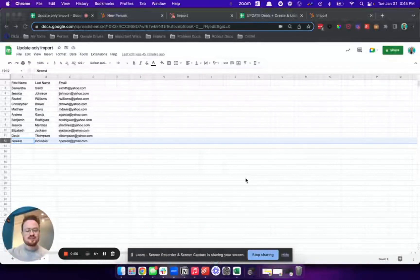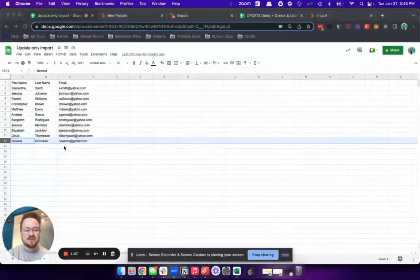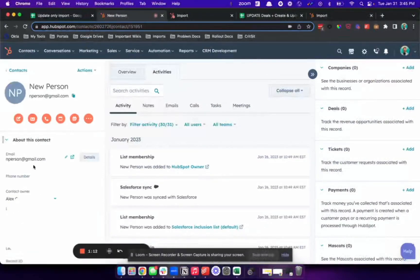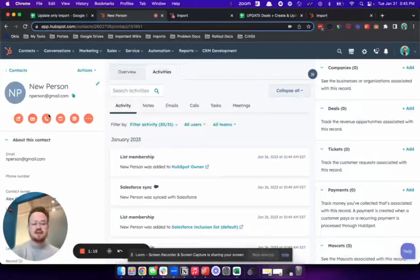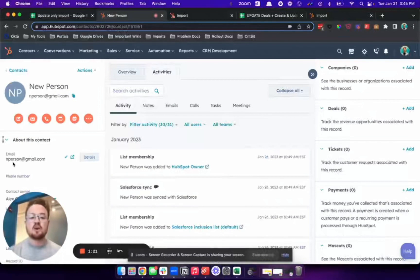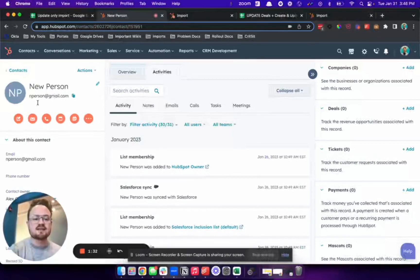We have this spreadsheet of records and we want to do a create-only import. This last record that we have highlighted here — newest individual with the email address andperson@gmail.com — already exists in the CRM. We can show you the record right here; it's called new person, and the name is different. As we do this create-only import, we should see that we'll identify that this record already exists in the CRM and we won't update the name to newest individual, because we're able to identify it using the unique identifier email address.